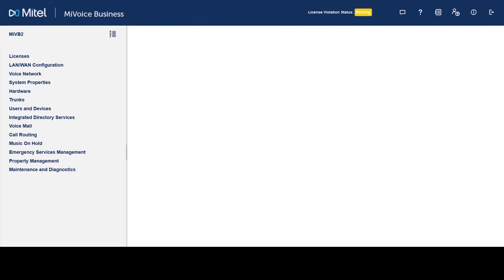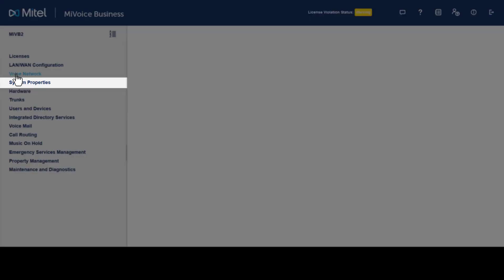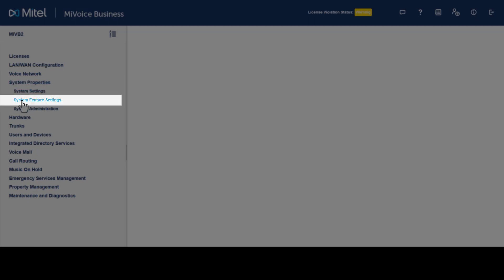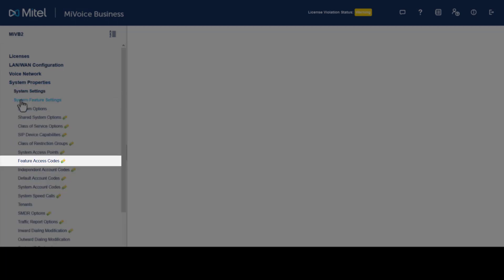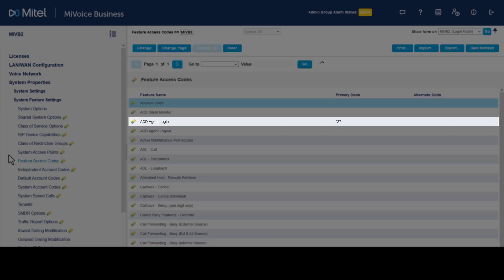Log into System 2, click System Properties, click System Feature Settings, click Feature Access Codes. The ACD Agent Login code has been replicated from System 1 to System 2 through System Data Synchronization.